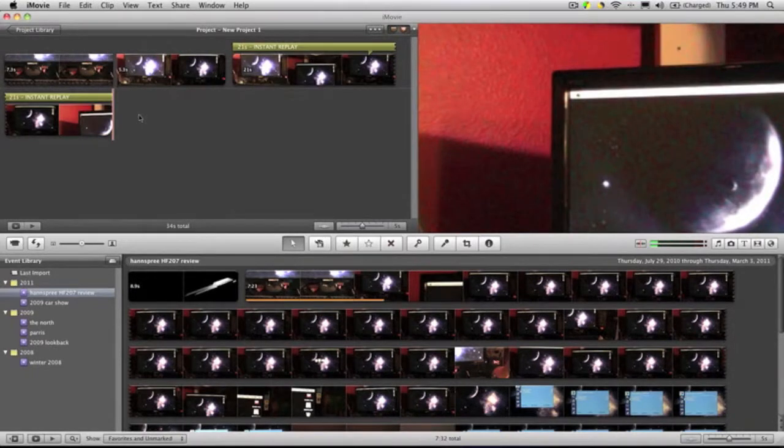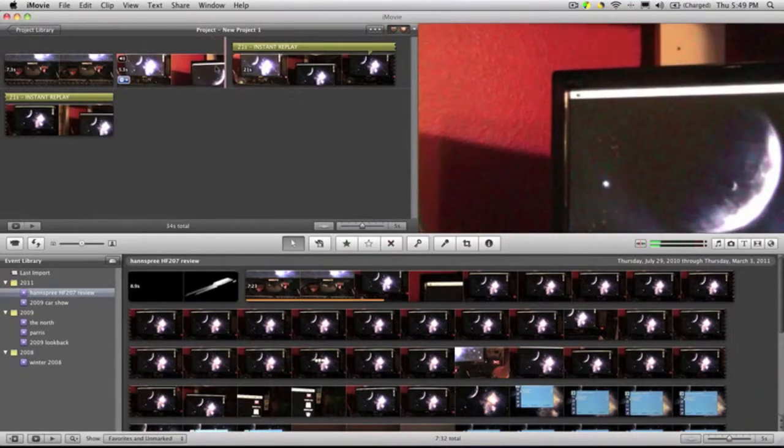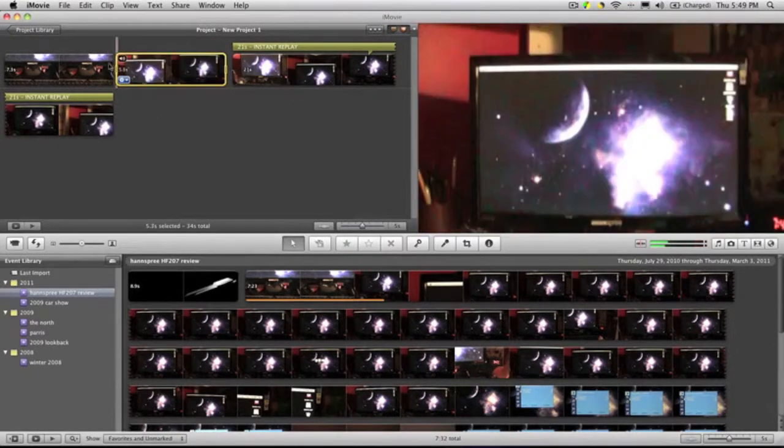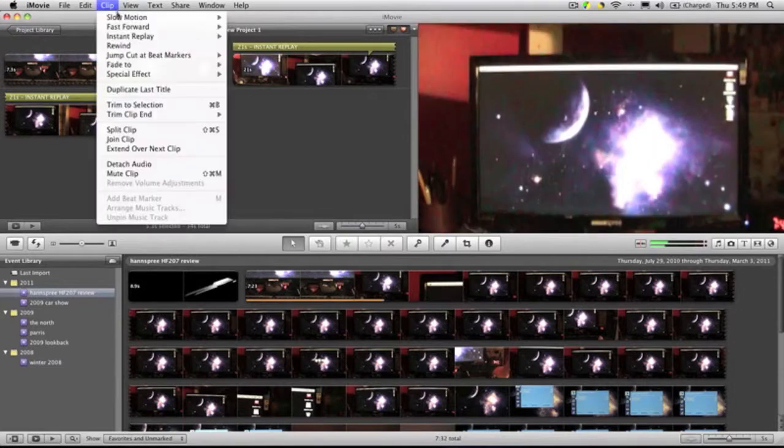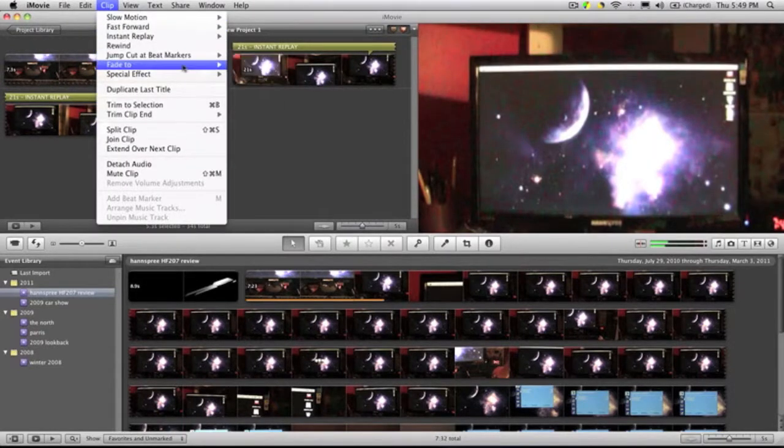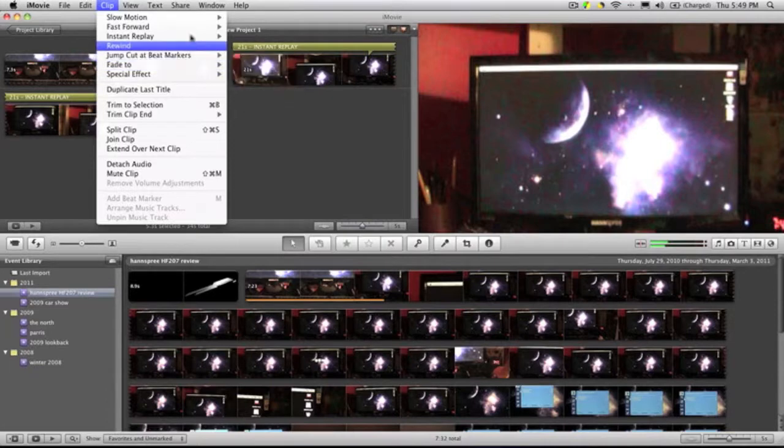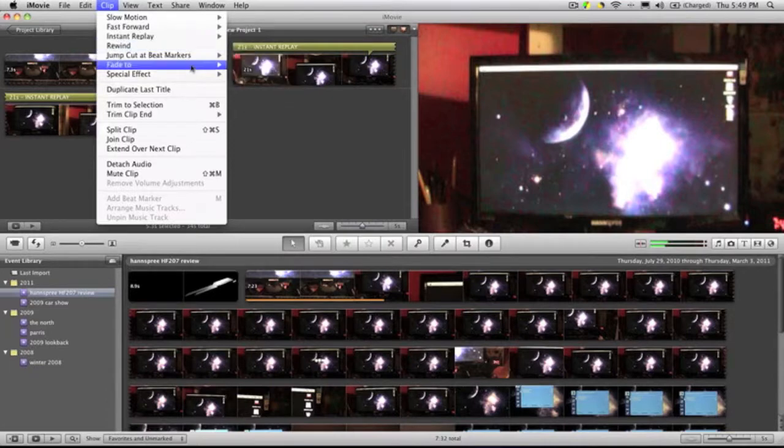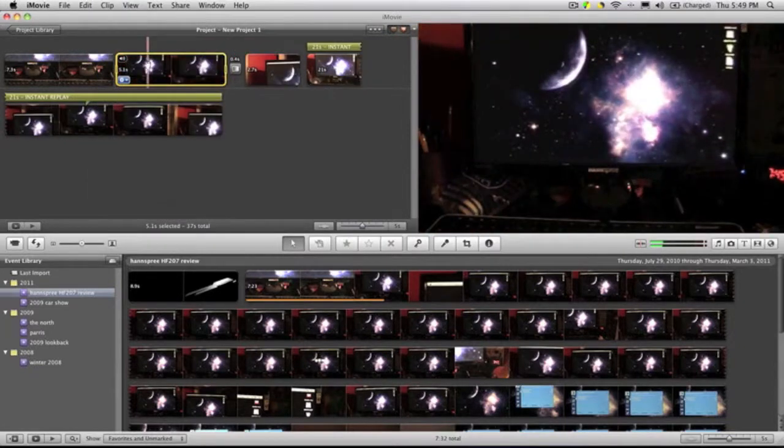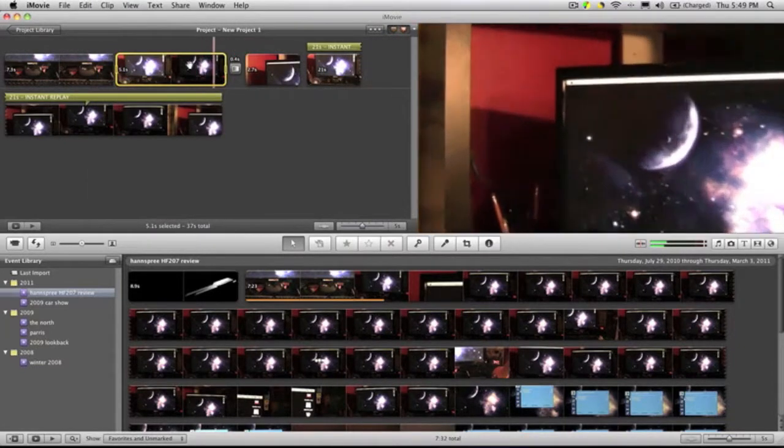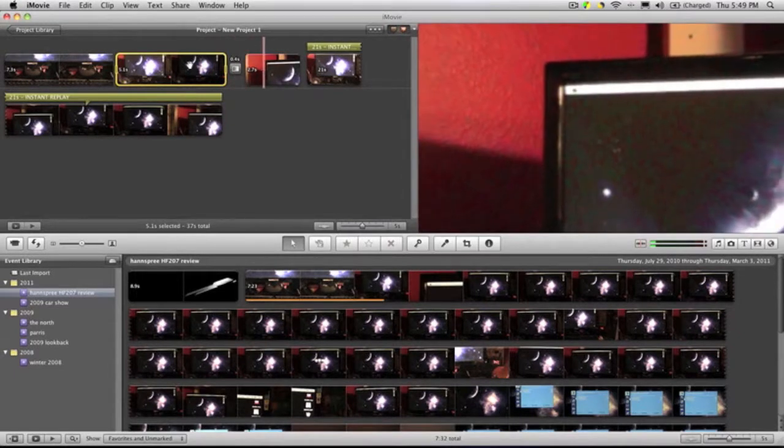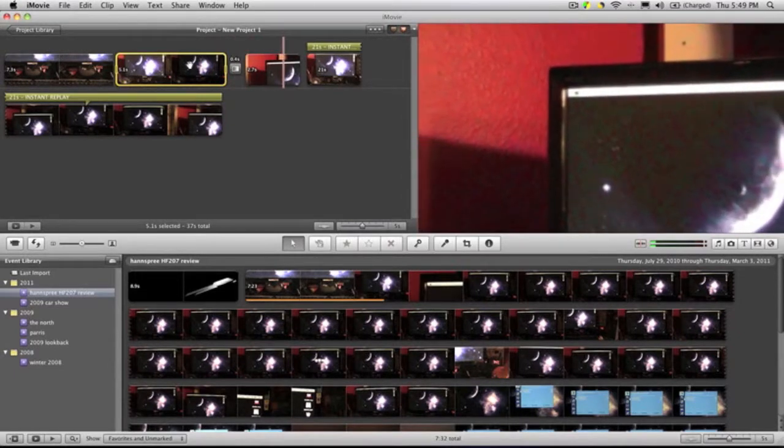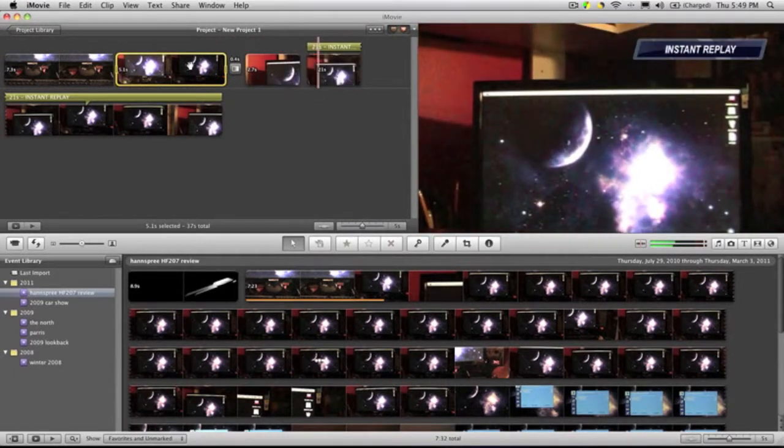You don't really need to watch that. Another thing they have is flash and hold. So you take the clip, go to clip, then you do—where did it go?—special effects, flash and hold. Press play. It flashes, holds the last clip, and it continues playing.